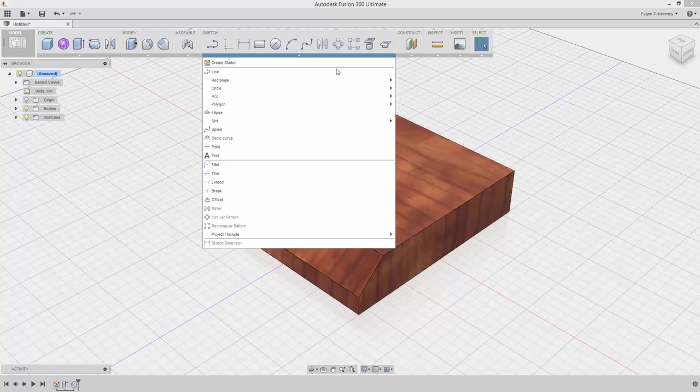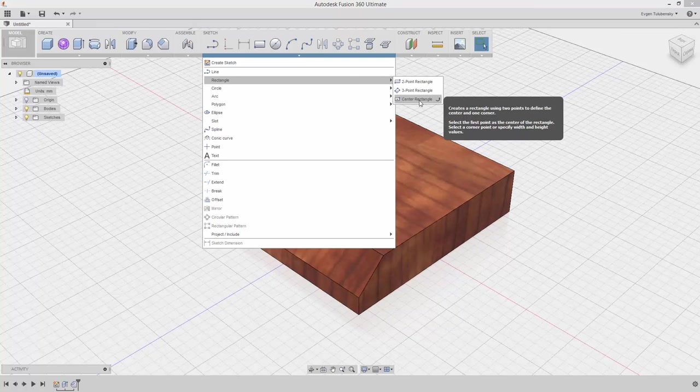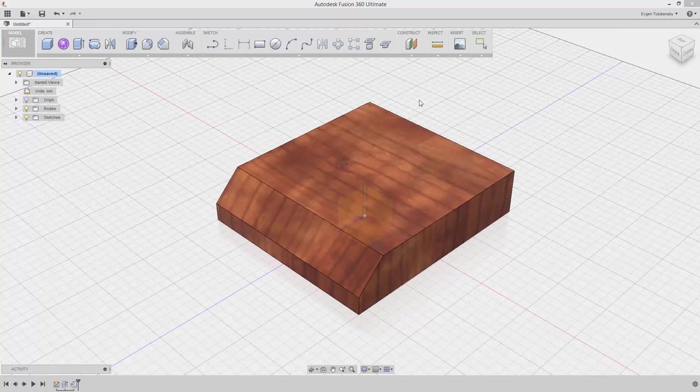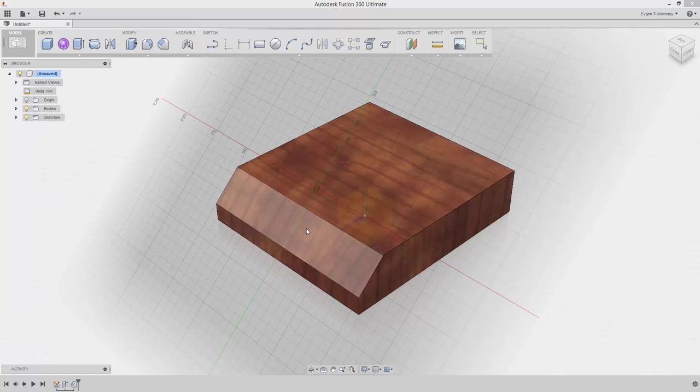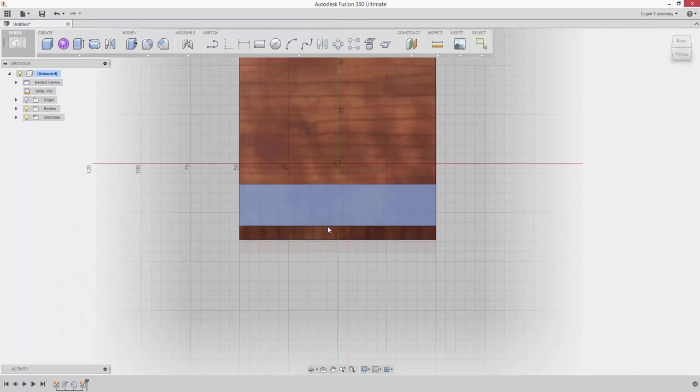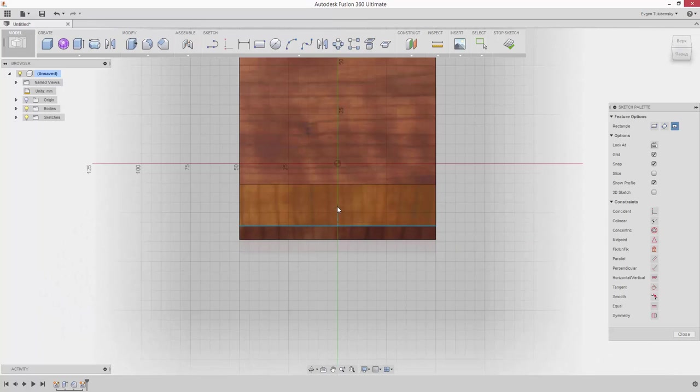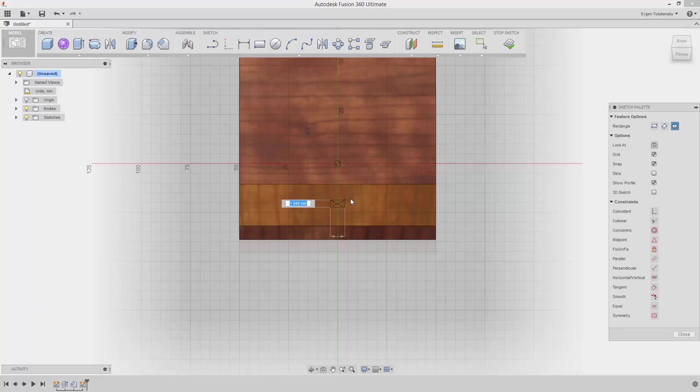Select the Sketch Rectangle Center Rectangle tool from the drop-down menu. Select the chamfer face as a base for the sketch. Move your cursor to the center of the face and click when it shows a small icon in the center point of the rectangle.